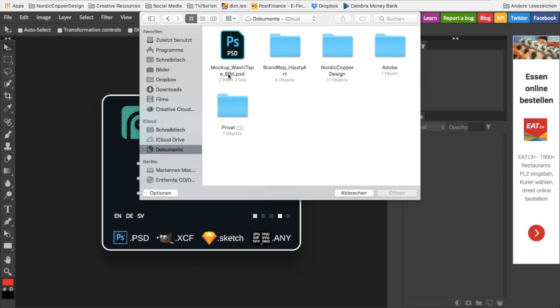Open the file marked with 8-bit because the 16-bit version is currently not compatible with Photopia.